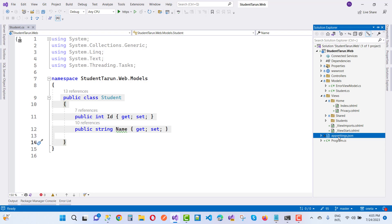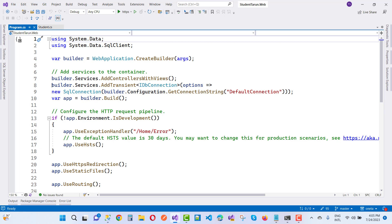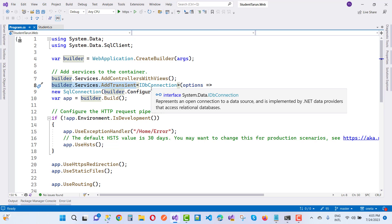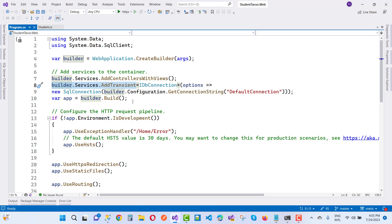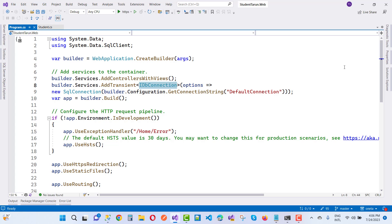After that, register it in program.cs using builder.Services.AddTransient with IDbConnection. Set options equal to new SqlConnection with builder.Configuration.GetConnectionString and the connection string name DefaultConnection.